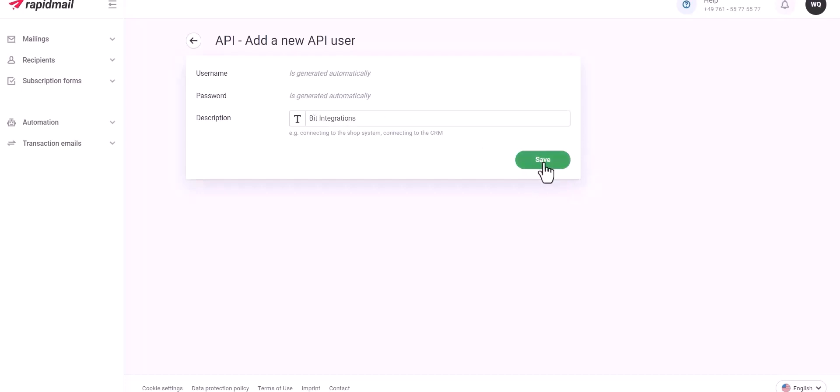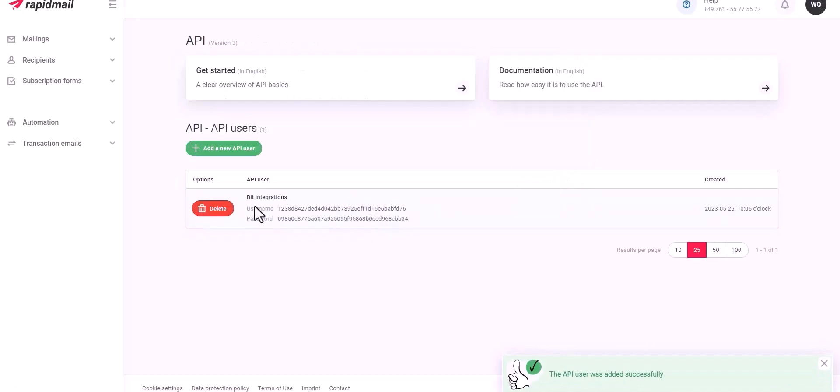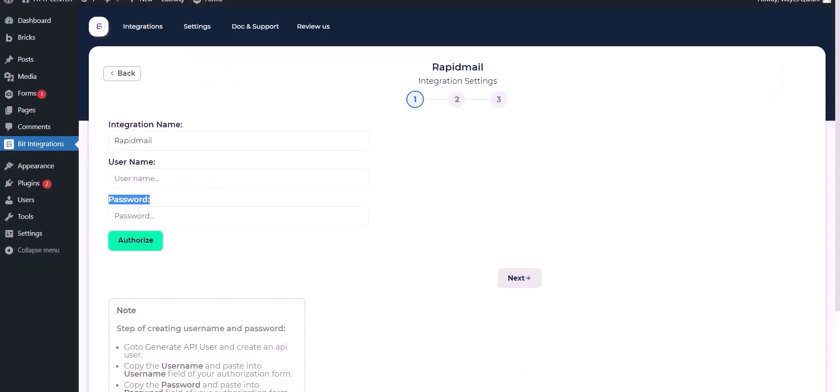Click Save. Here is the username and password. Now copy the username and password and paste it here.